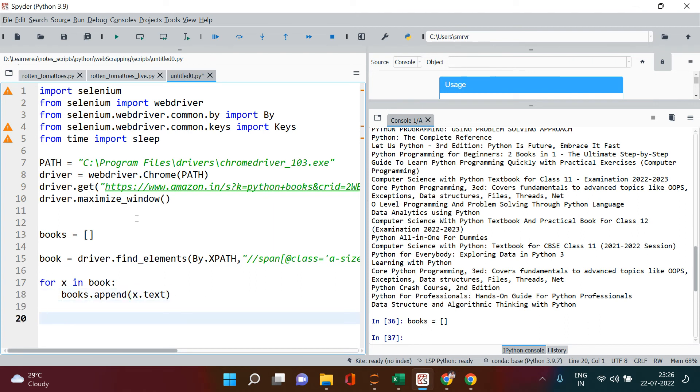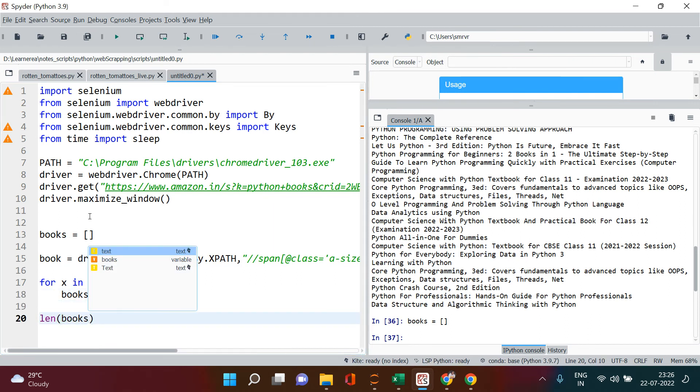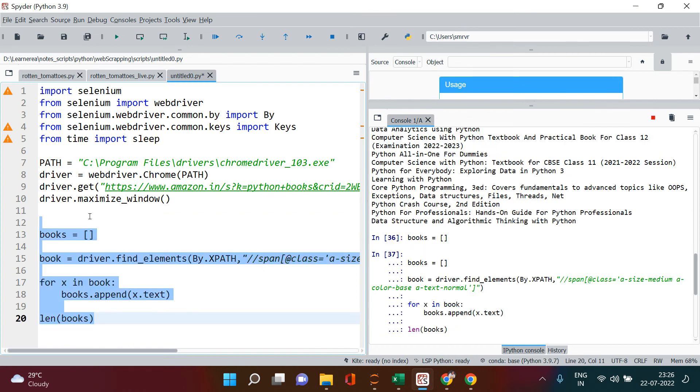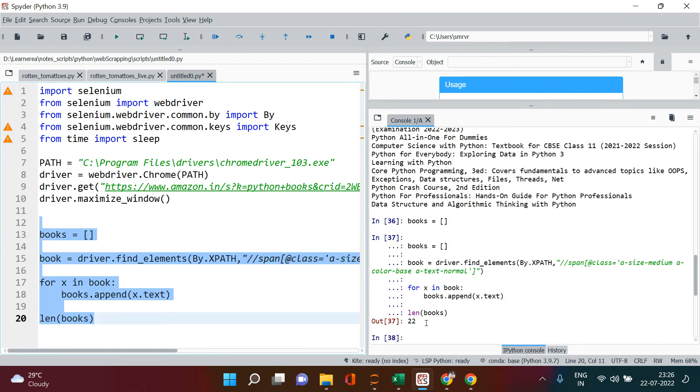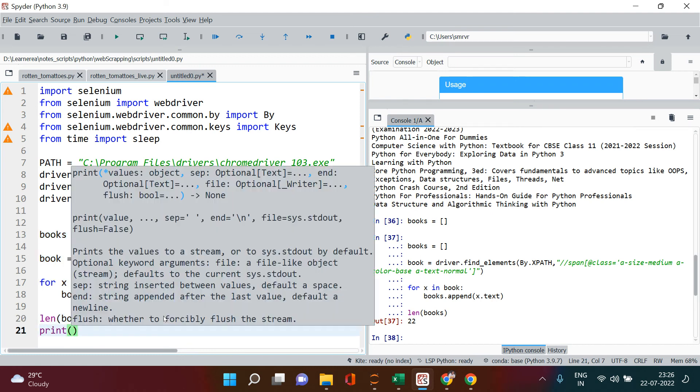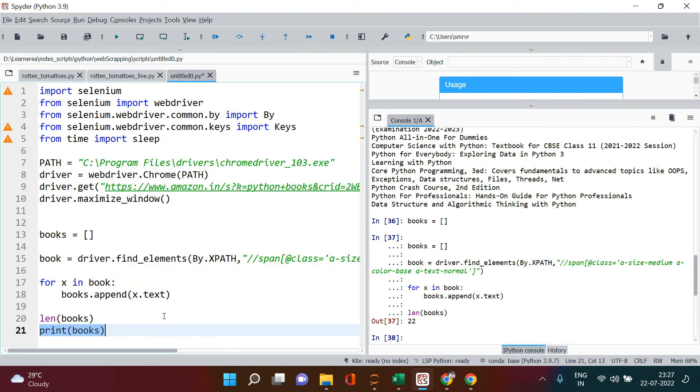And then over here you can just check the length of books. And now when you do this, this is what's going to happen. You see, 22 books are scraped. Now if you want to print this, just say books and you see all the 22 books are printed over here.